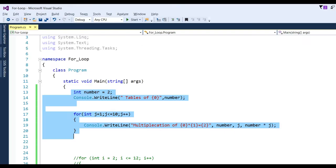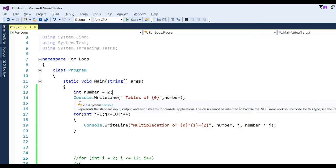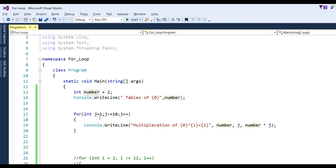Open Visual Studio. Here we define integer number equal to 2. To generate a table of 2, we write Console.WriteLine with a placeholder like "Table of {0}" passing number. To generate 1 to 10, we write a for loop: for integer j equal to 1, j less than or equal to 10, j plus plus. It initializes at 1 and runs up to 10, incrementing j one by one.